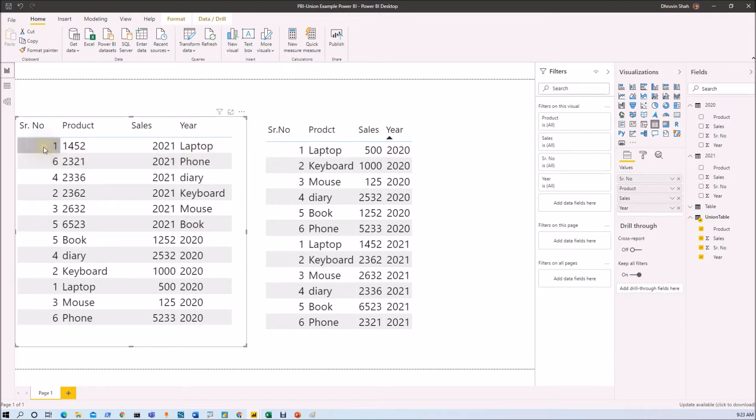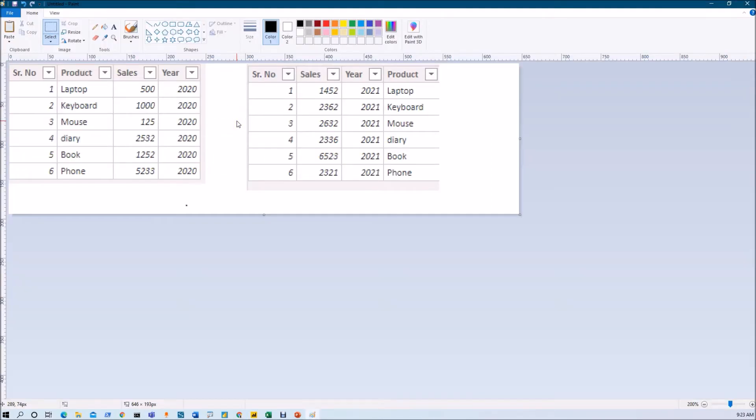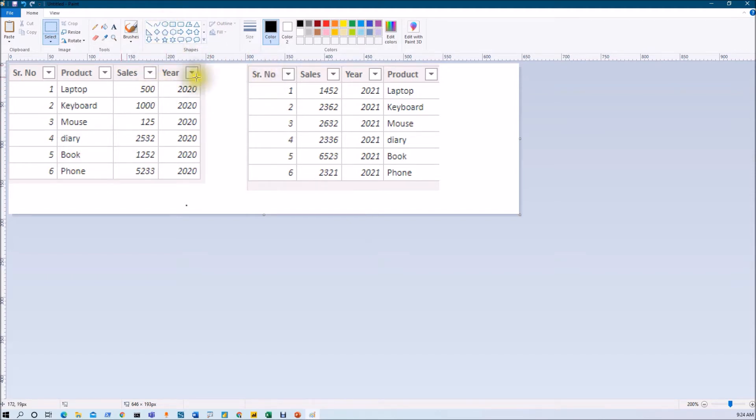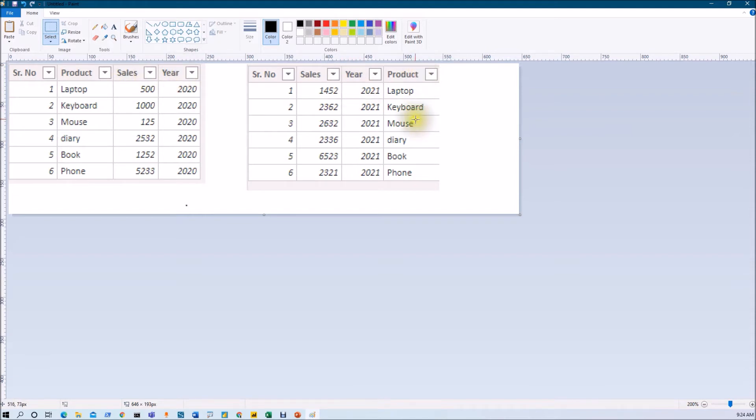Before I explain you how to fix that, let me explain you how the union function will work. So this is the data structure of my two tables. Here you can see that the column sequence is different here. You can see that the column name is exact same as well as the number of columns are also same, but their sequence is different. That's why what happened here is whenever the union operation is going to perform over there, basically it will append serial number with serial number, product with this sales column, sales with this year column, and year with this product column. And that's the reason why we are seeing incorrect data over there, because the union operation is something which is performed based on the column sequence available here.